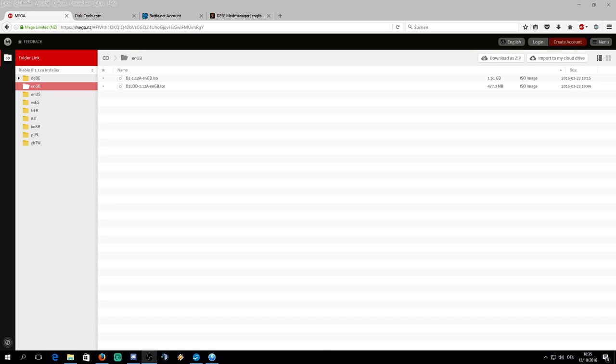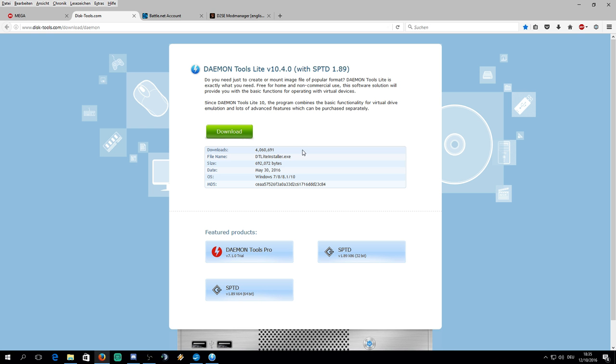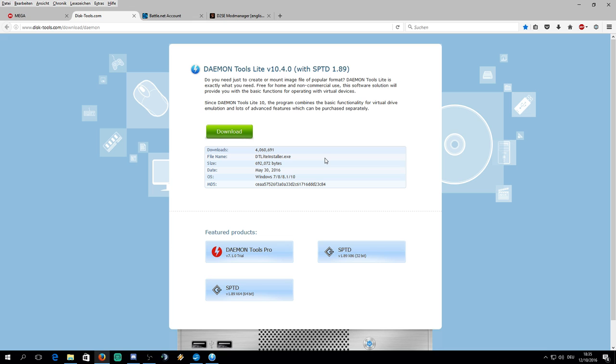Hey guys, this is a tutorial on how to install D2SE and how to make it work. First of all, we will have to download Daemon Tools Lite. Link for that will be in the description.